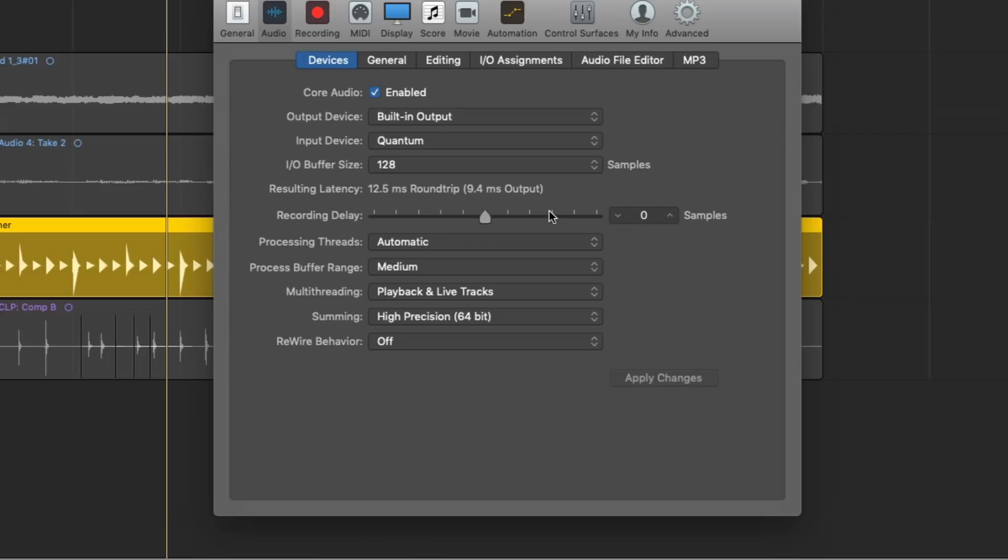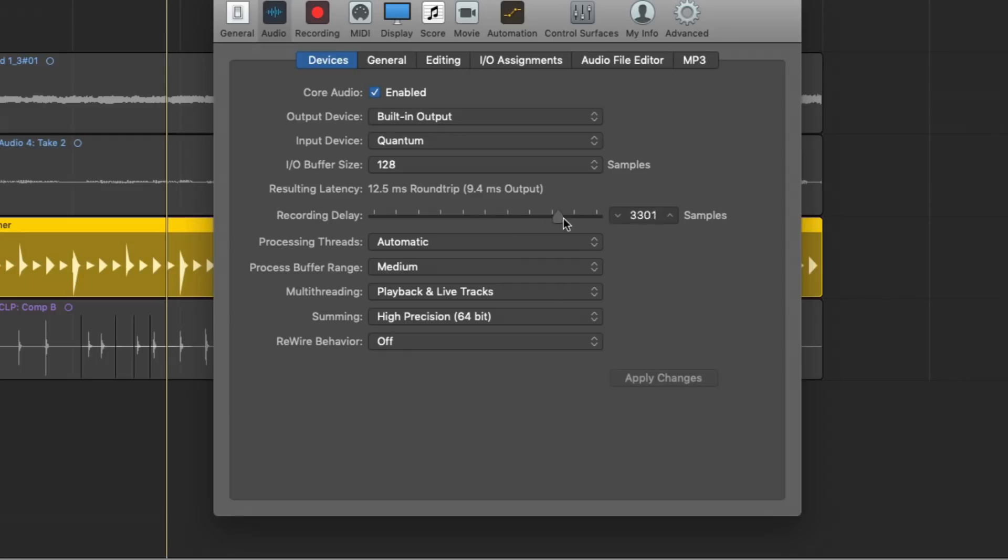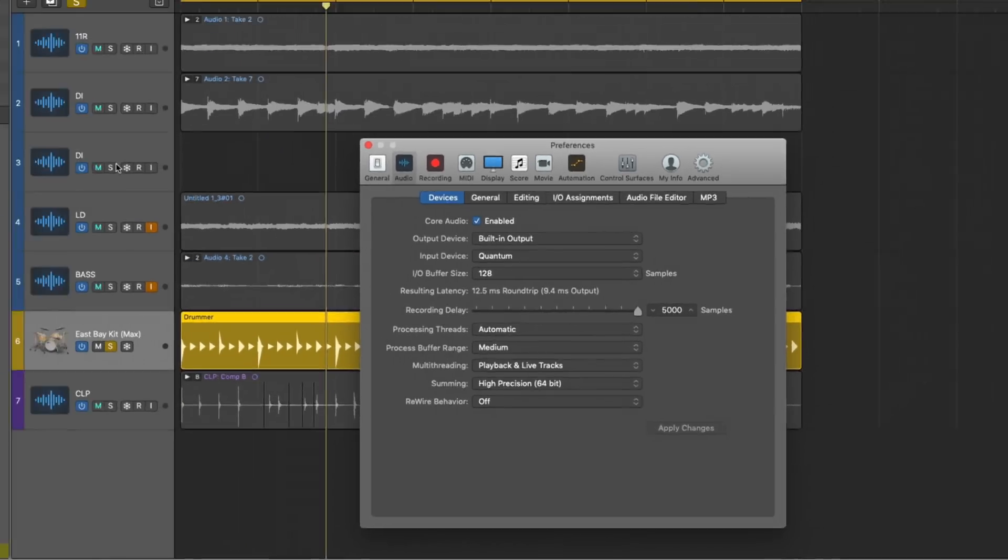Now, by default, it should be set to zero samples. But you can go as early as negative 5,000 samples or as late as 5,000 samples. Now, again, I don't ever mess with this feature, but for the sake of conversation, let's push back the recording delay by 5,000 samples.